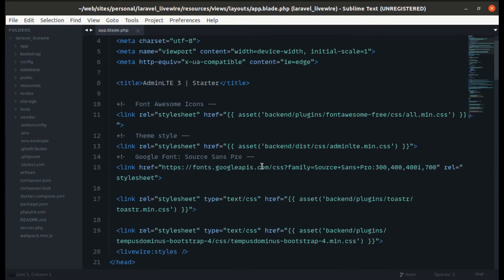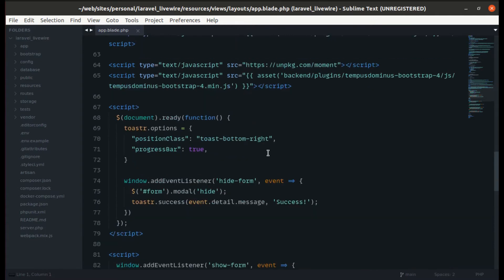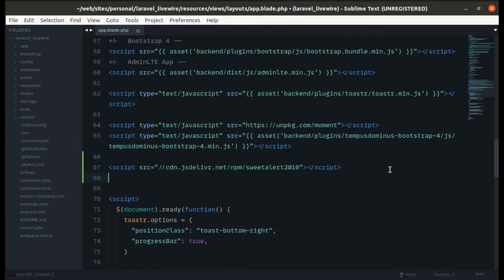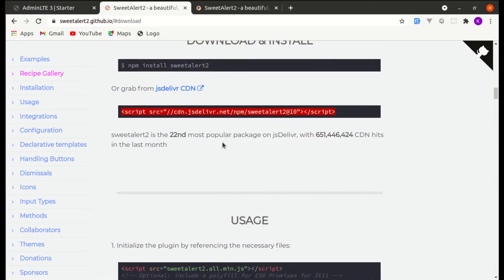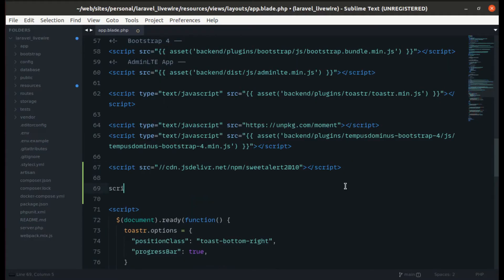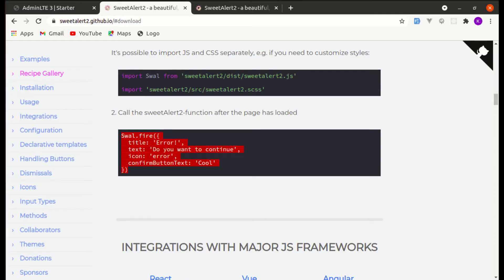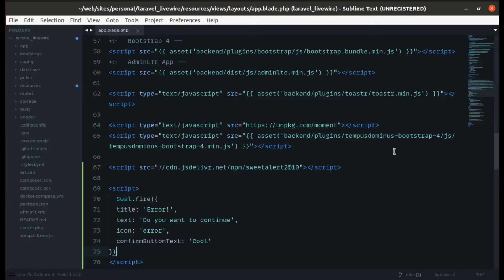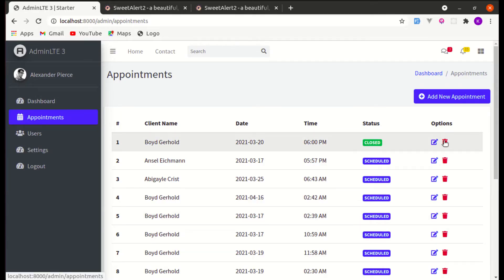To install SweetAlert, let's go to the end of the file and paste in the CDN link. We are done installing SweetAlert. Now let's create a script tag and inside that script tag let's add the initialization code. If we refresh the page, it is working — perfect.